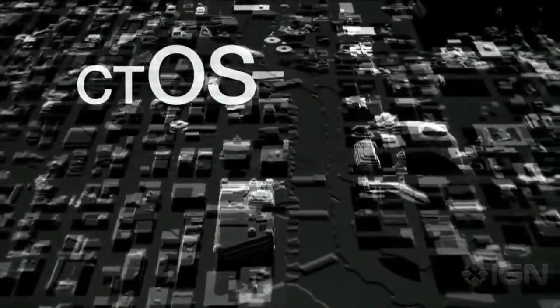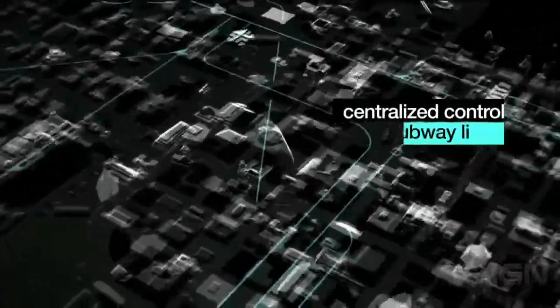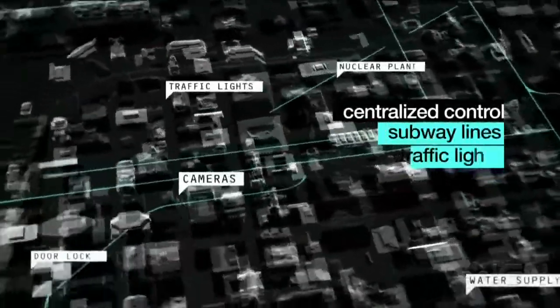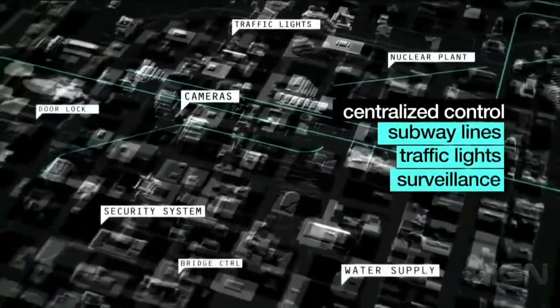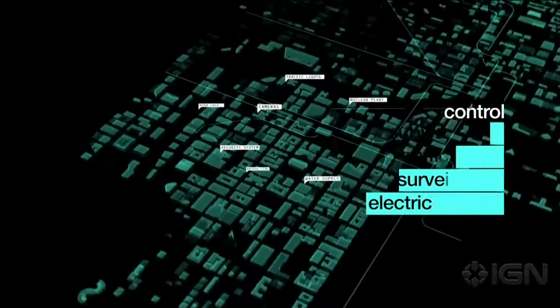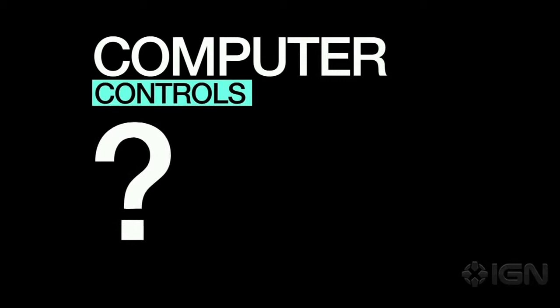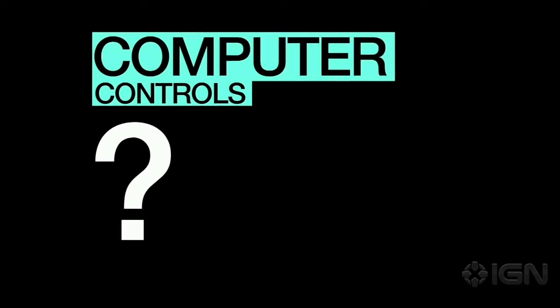CTOS is a computer software that manages entire cities, providing centralized control over subway lines, traffic lights, surveillance cameras and electricity grids. A computer now controls a major city. But who controls the computer?